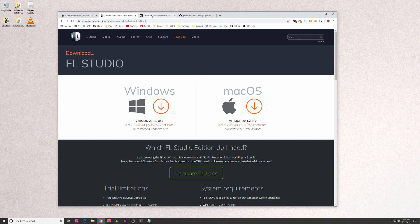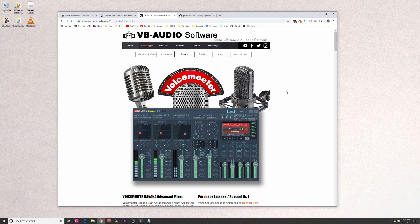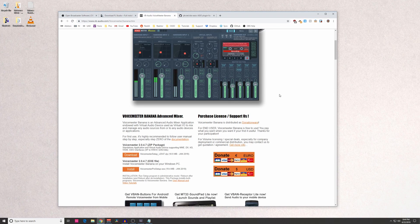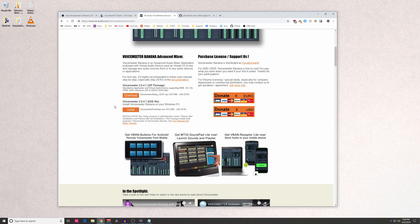After you have that installed, you're going to install VoiceMeeter Banana. I'll also throw this link up in the description. You're going to scroll down, download it on this left side here. Once you have that installed, it's going to ask you to restart your computer.